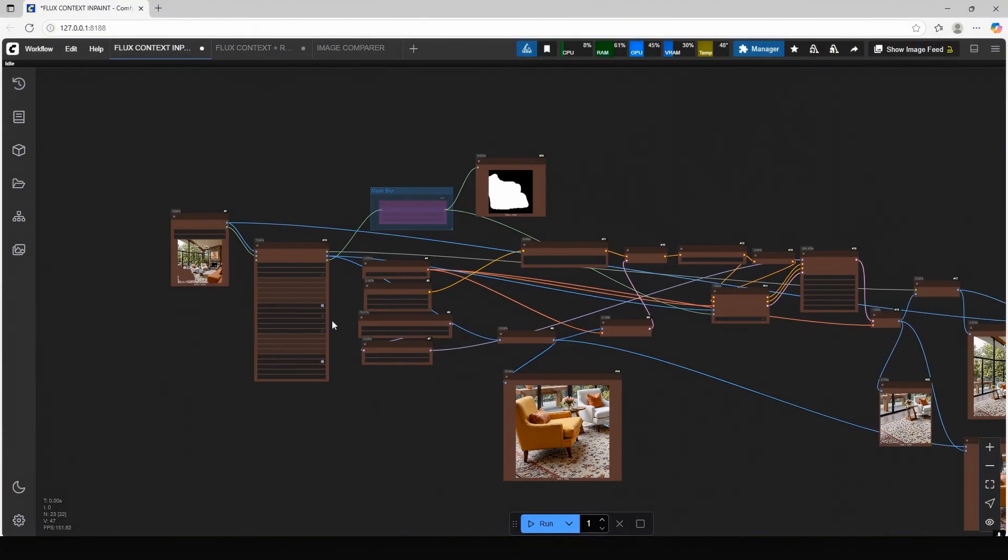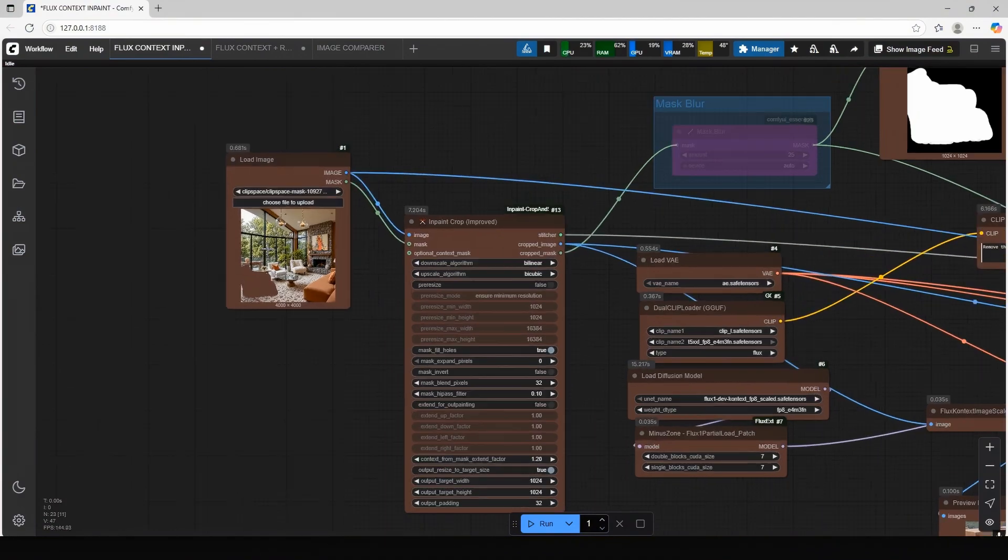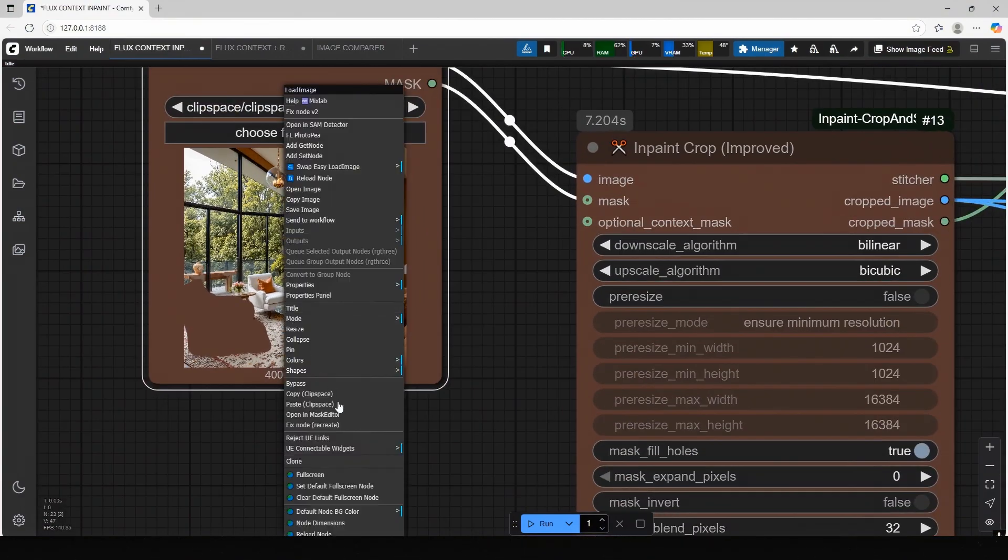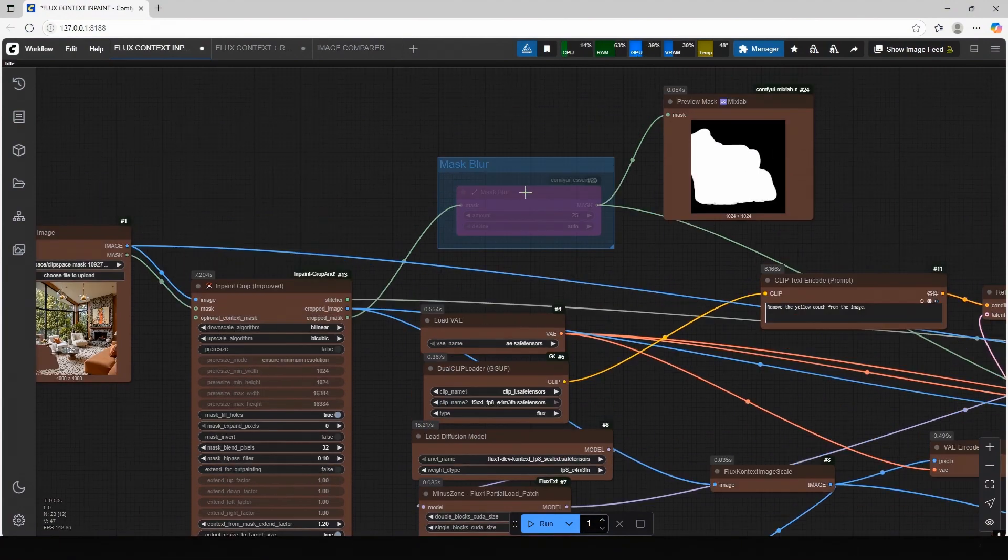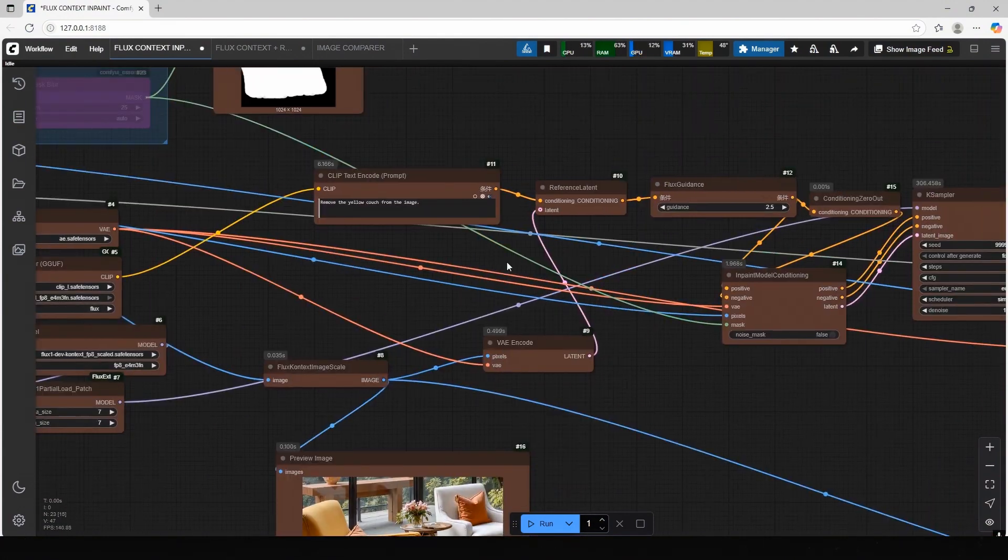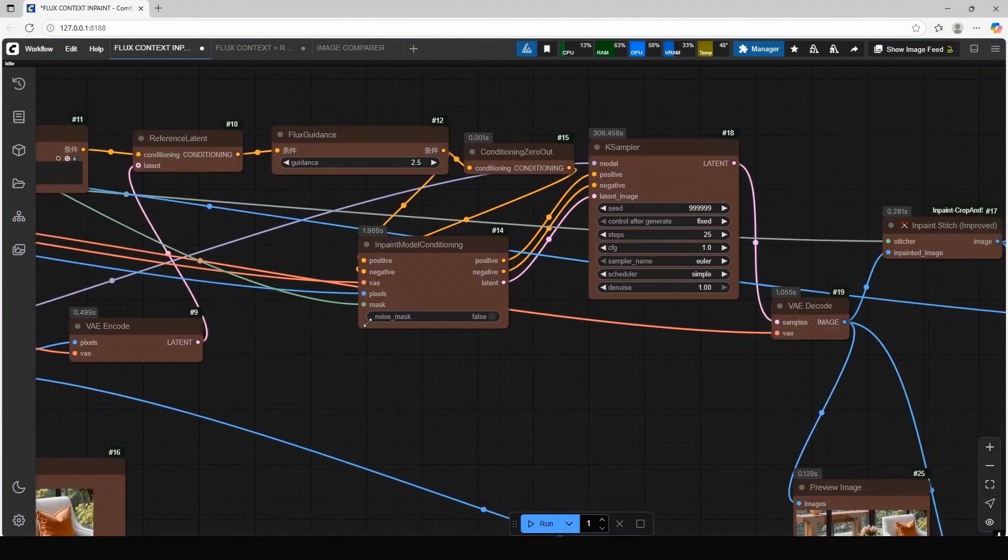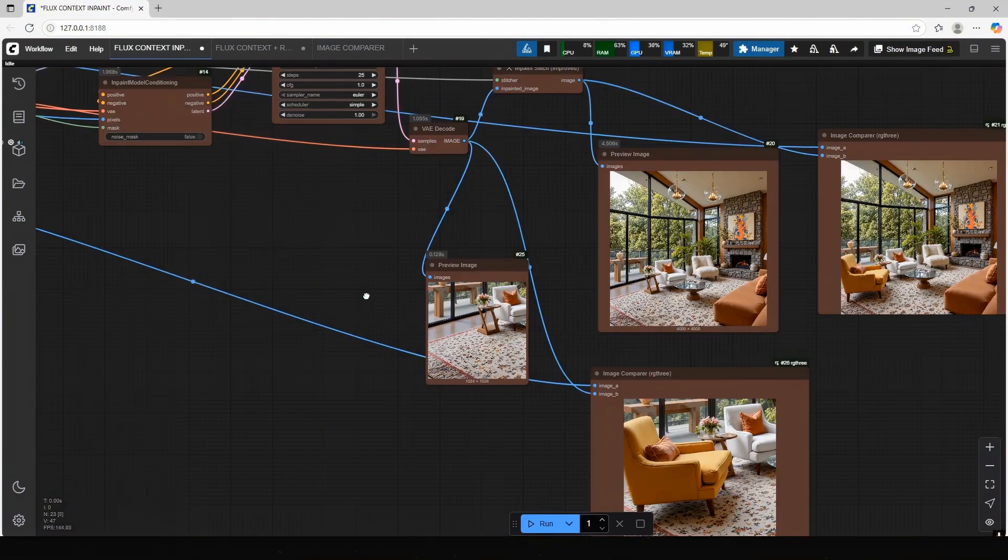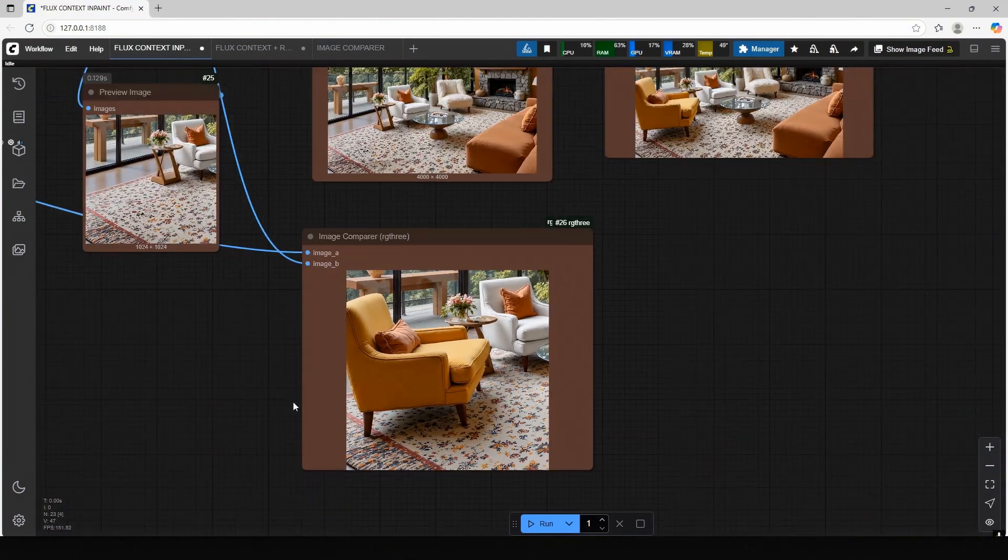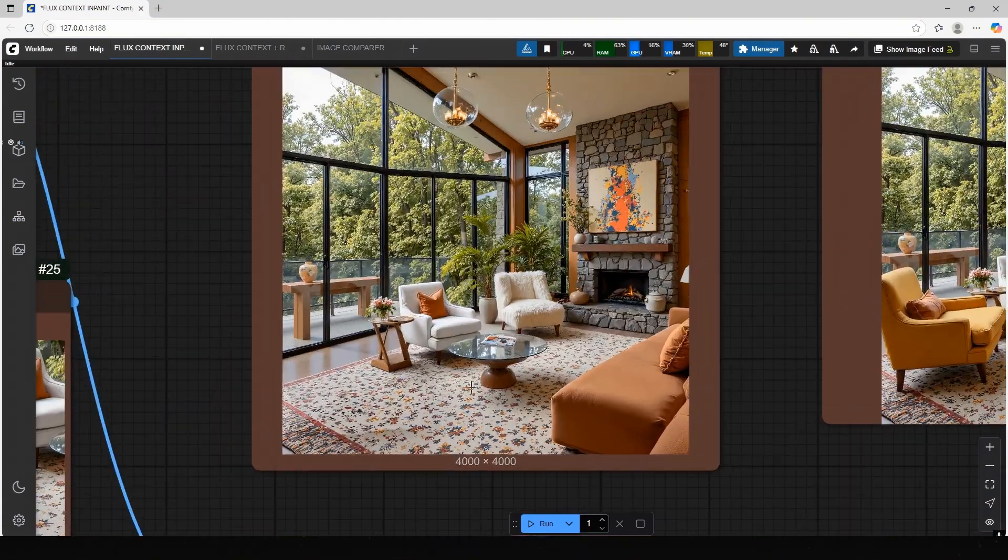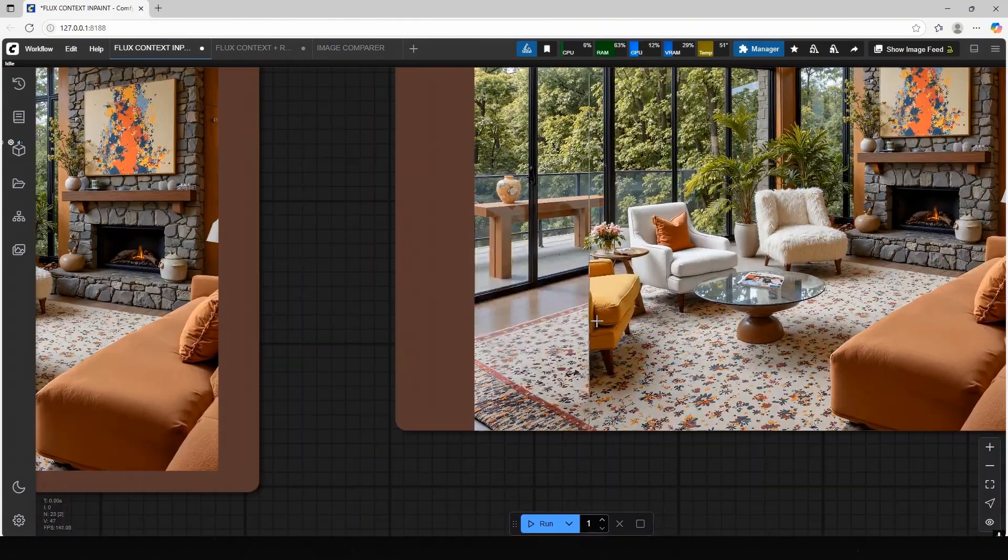Now it is time for in-painting part. Here, we will mask the area we want to change and keep the quality same, without decreasing quality. First, you should open Mask Editor and mask the area you want to change. Then type your prompt, such as Adding Object, Removing Object, Changing Color. Notice that the output is same resolution as input, only the masked area changed. Let me show you different examples with prompts.